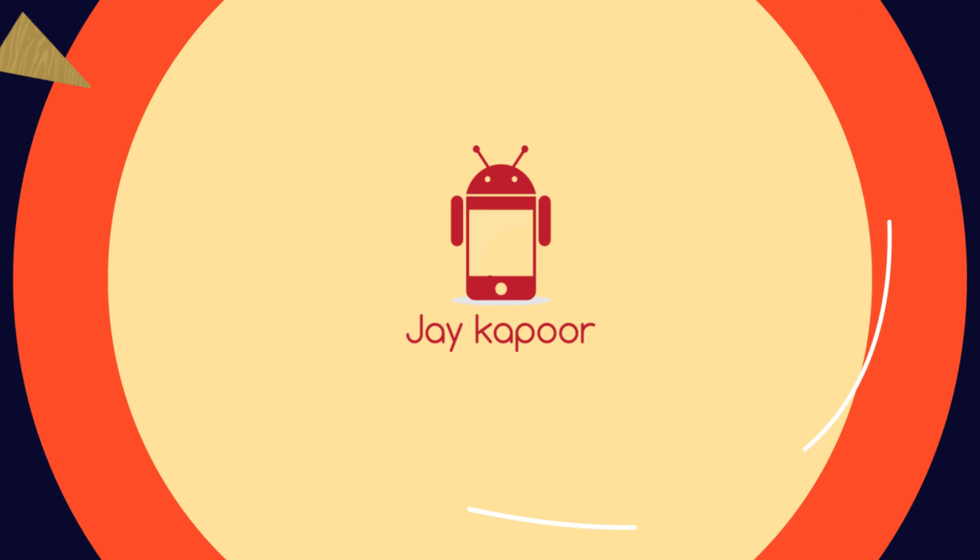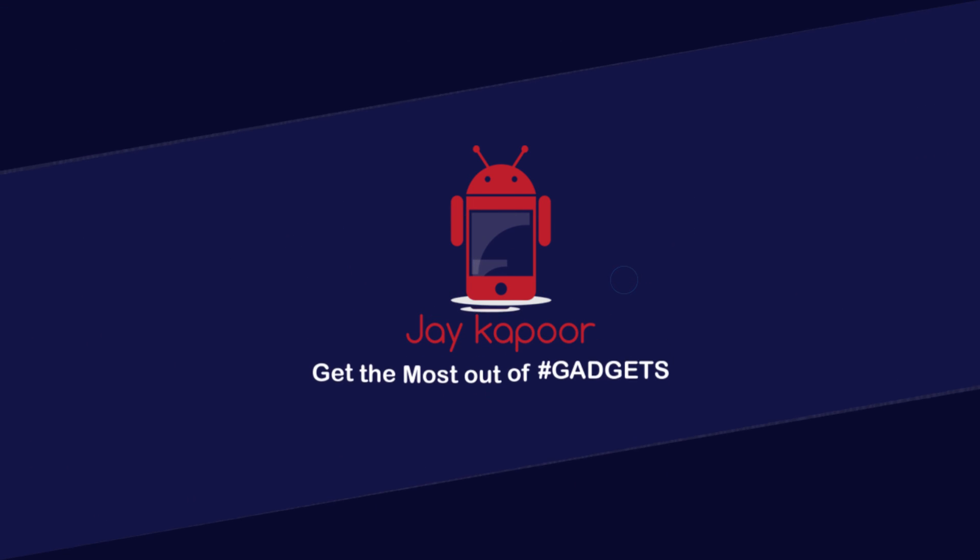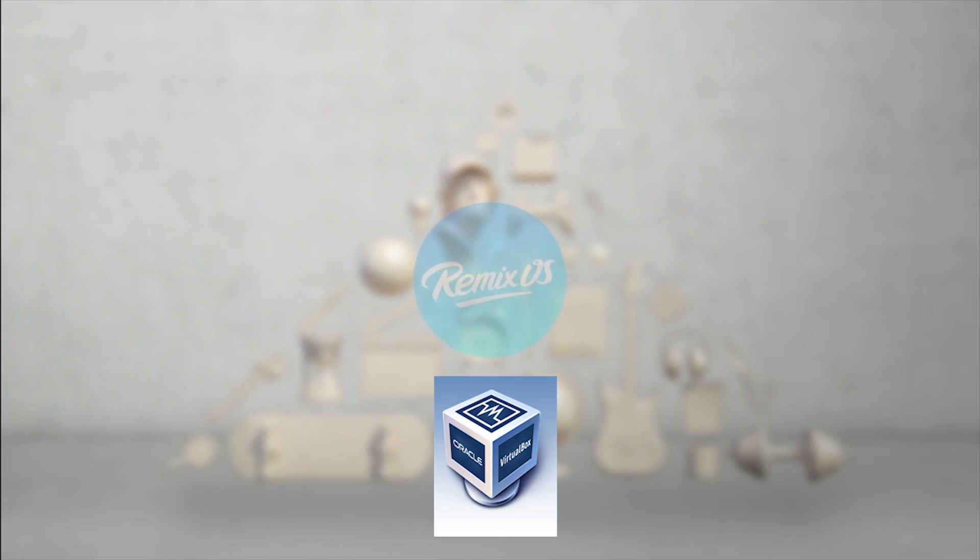Hey guys, Jay Kapoor here back again with another video. In this video I will show you how to install Remix OS in VirtualBox.